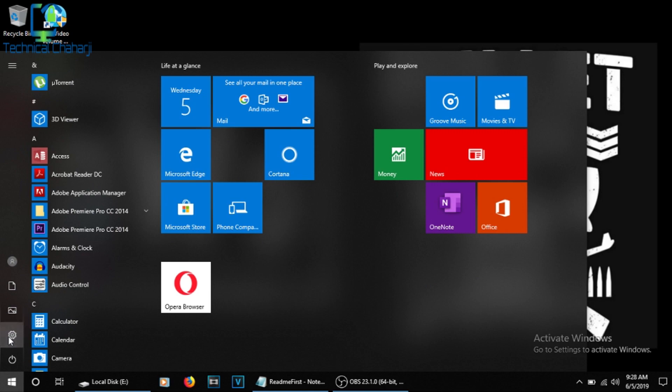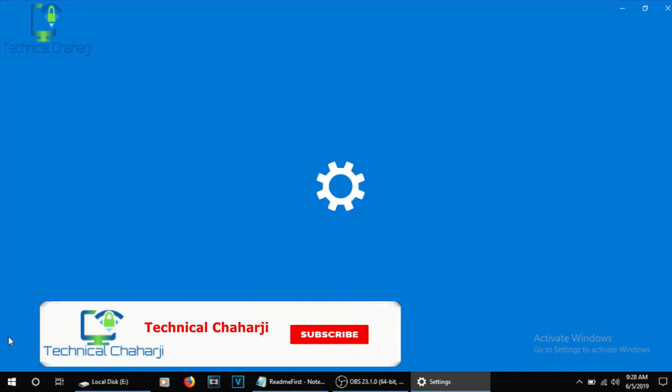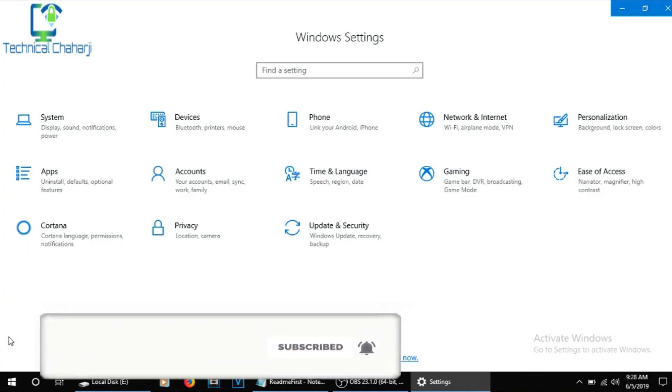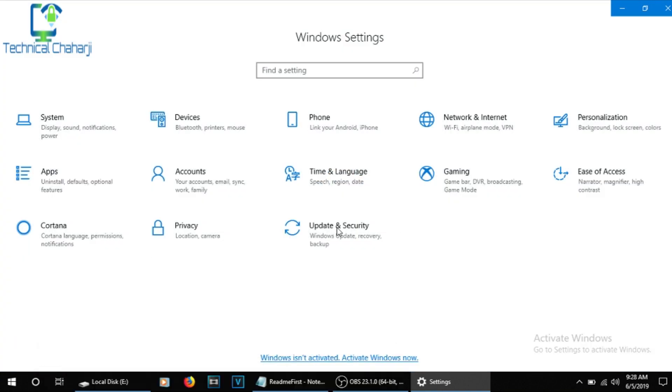So you need to activate your Windows over here. How will you do it? You need to go to Settings. Let me just open up the Settings. Once in Settings, you need to go to Update and Security. Press Update and Security.